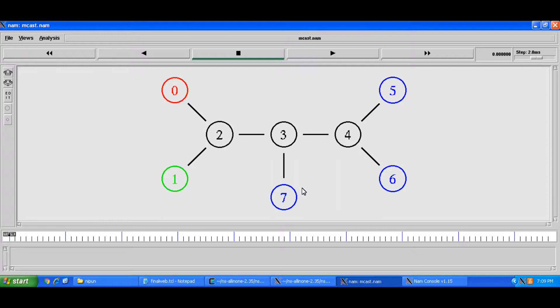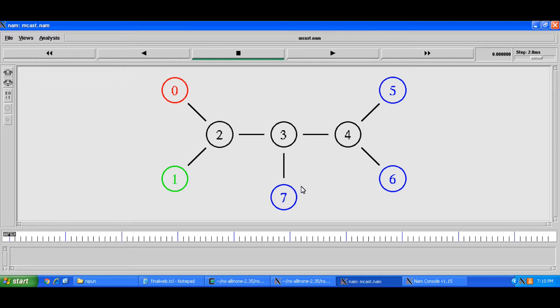So getting a little bit into the basics of multicasting, if you want to send some data to some receiving nodes in multicast manner or fashion or procedure you'll need to put them into one group and you need to send data to that group.